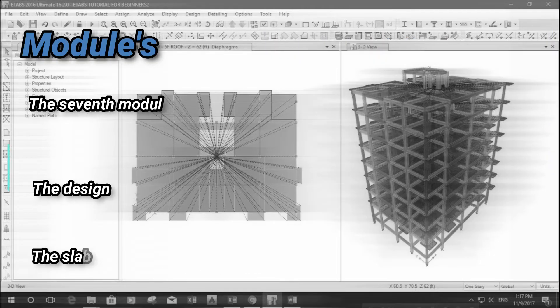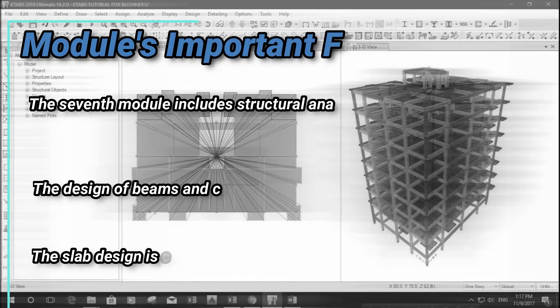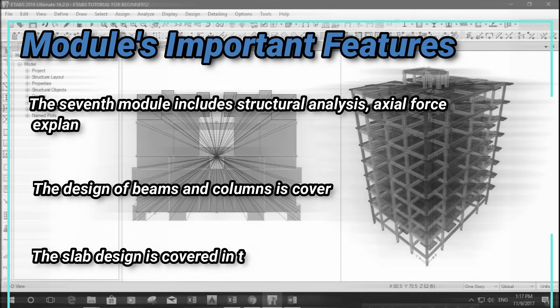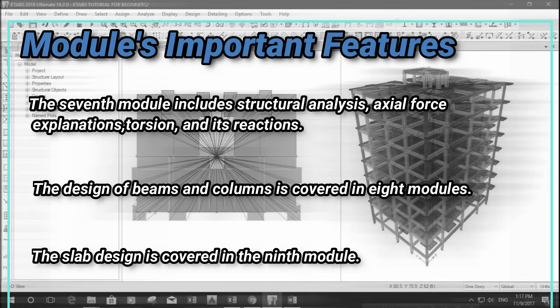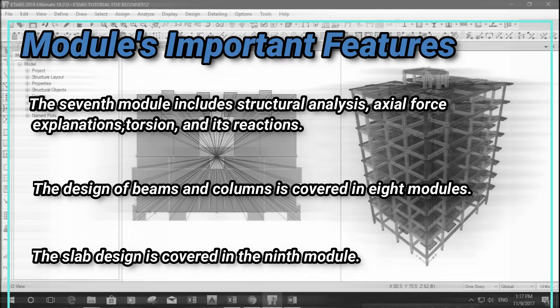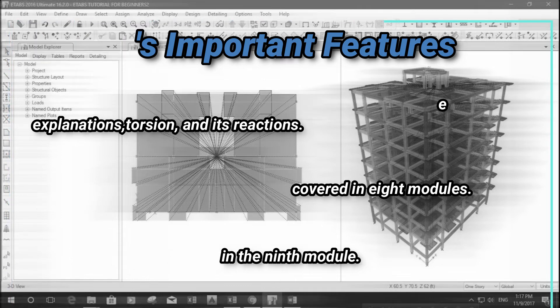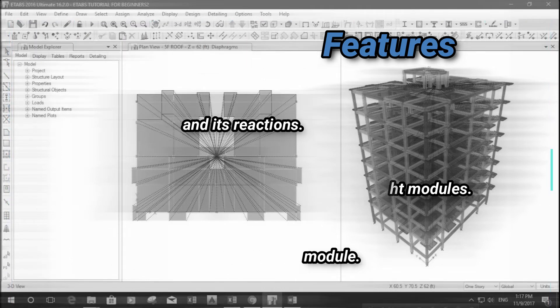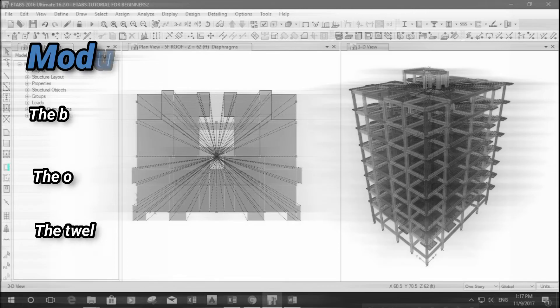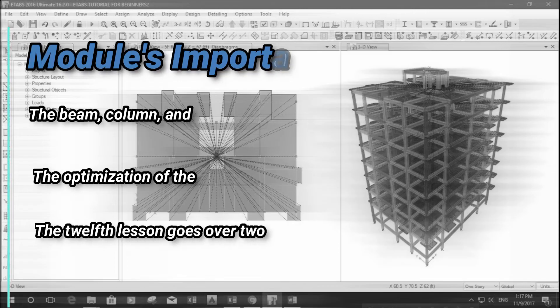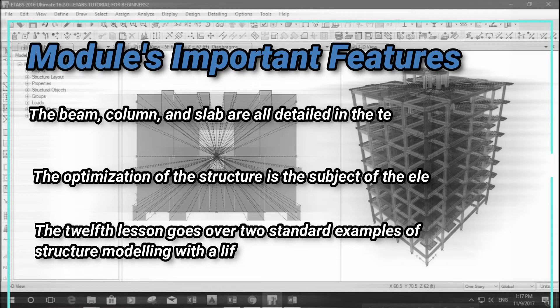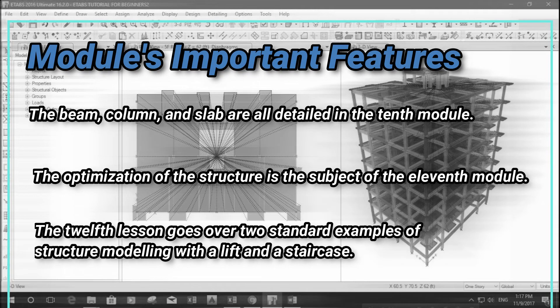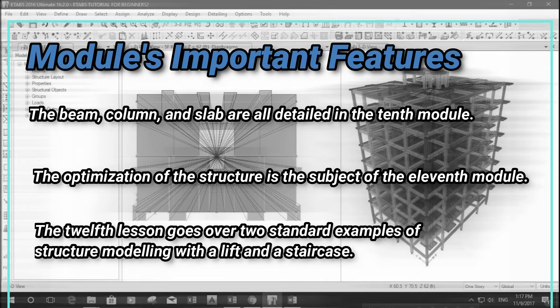The seventh module includes structural analysis, axial force explanations, torsion, and its reactions. The design of beams and columns is covered in eight modules. The slab design is covered in the ninth module. The beam, column, and slab are all detailed in the tenth module. The optimization of the structure is the subject of the eleventh module. The twelfth lesson goes over two standard examples of structure modeling with a lift and a staircase.